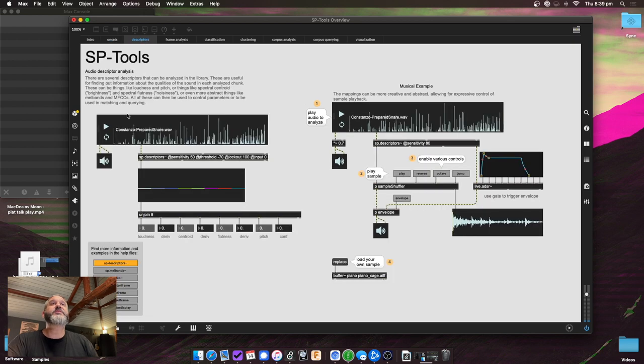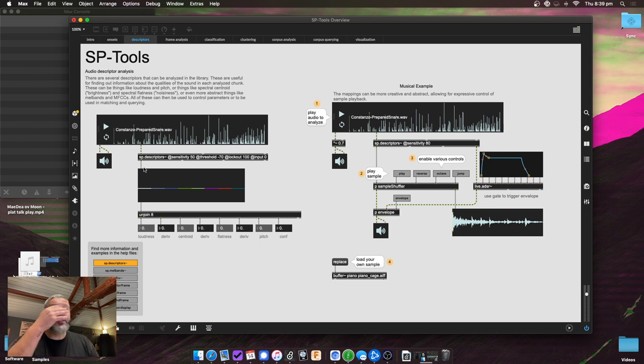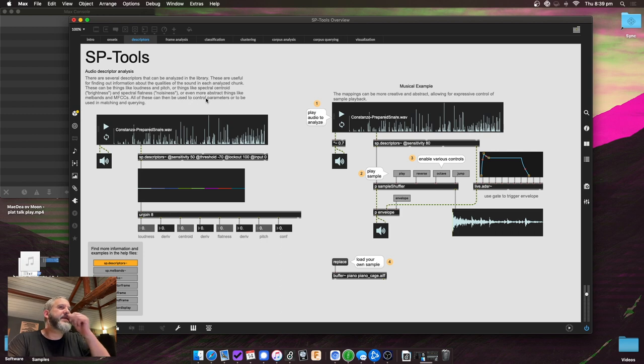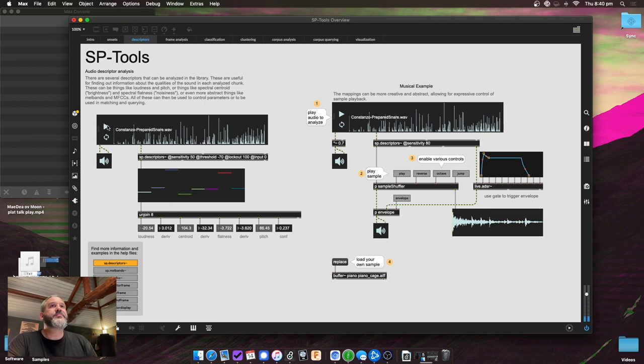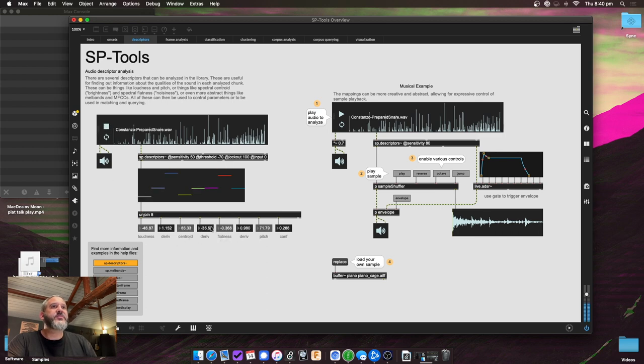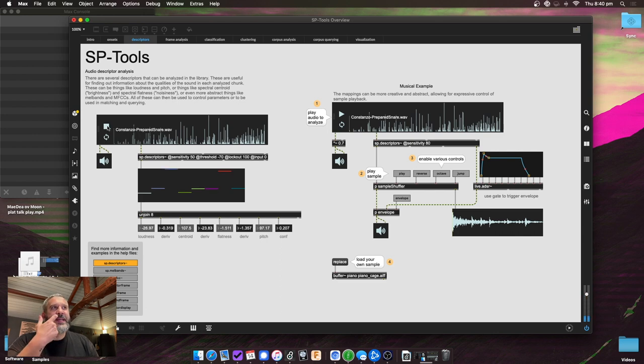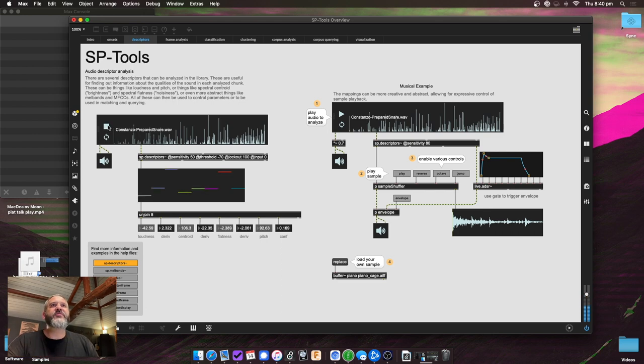But when we move on to the next one, there's a whole bunch of different descriptors you can analyze for. So there's sp.descriptors, and this one will give you a mix of loudness, centroid, spectral flatness, and pitch. And you can see the numbers down here. So these are the numbers coming out. Let me visualize it there. There's a few other descriptors objects, MFCCs, Melbans, but this is just kind of an overview. You can see the full list of the descriptor-based ones down here.